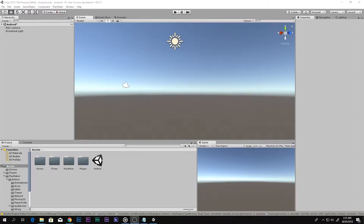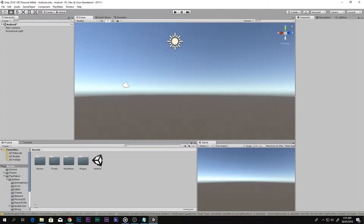Hello and a huge welcome to this video. I'm Scorpion from How To Do, and today we will be learning how to make a simple Android third-person game in Unity using the Playmaker system.